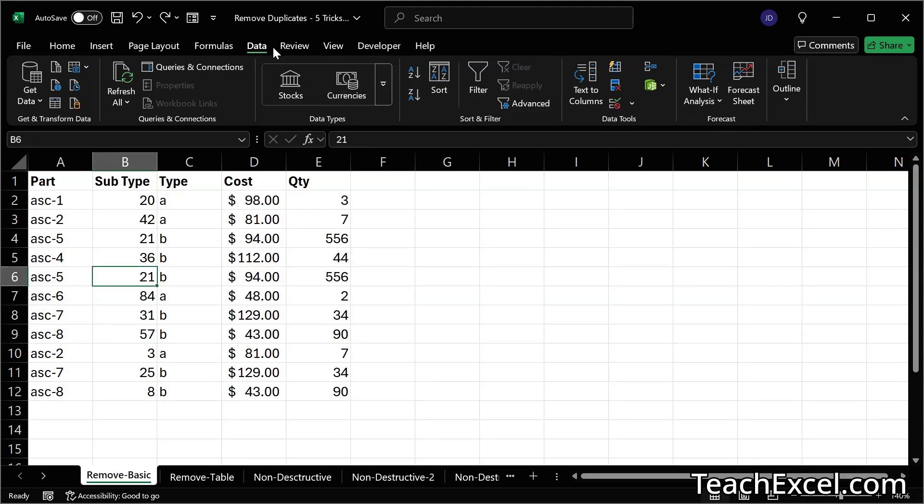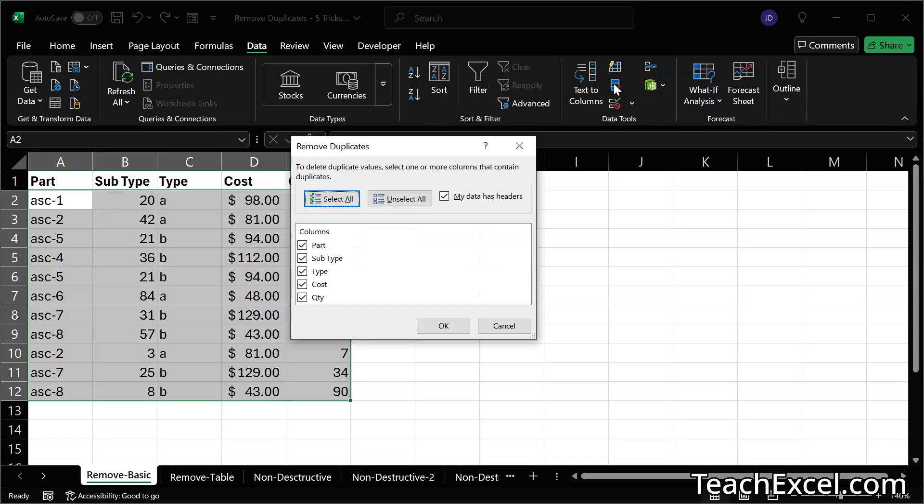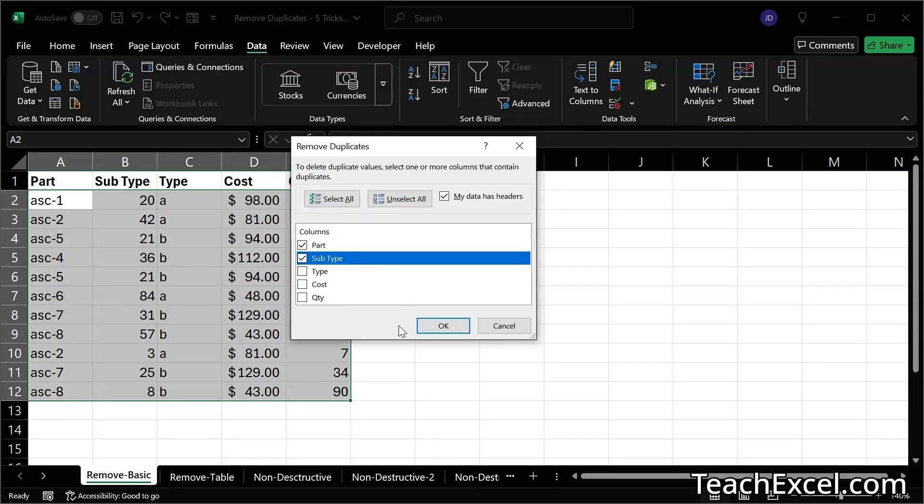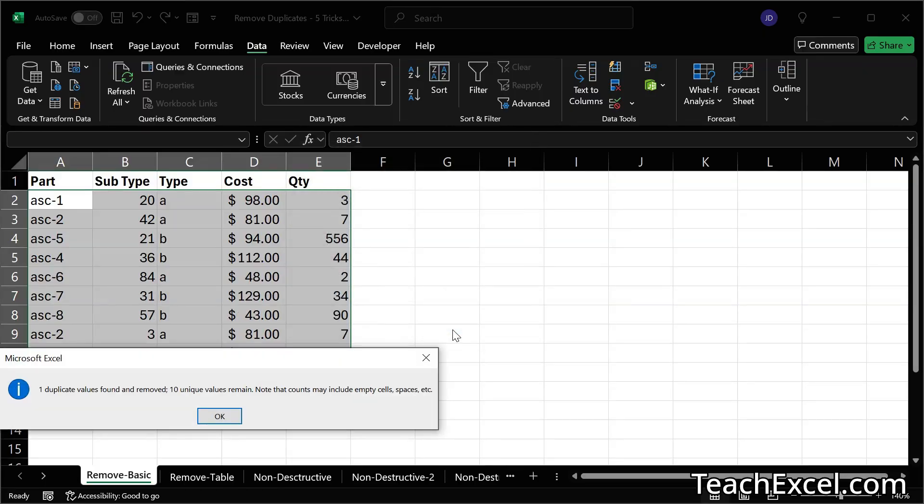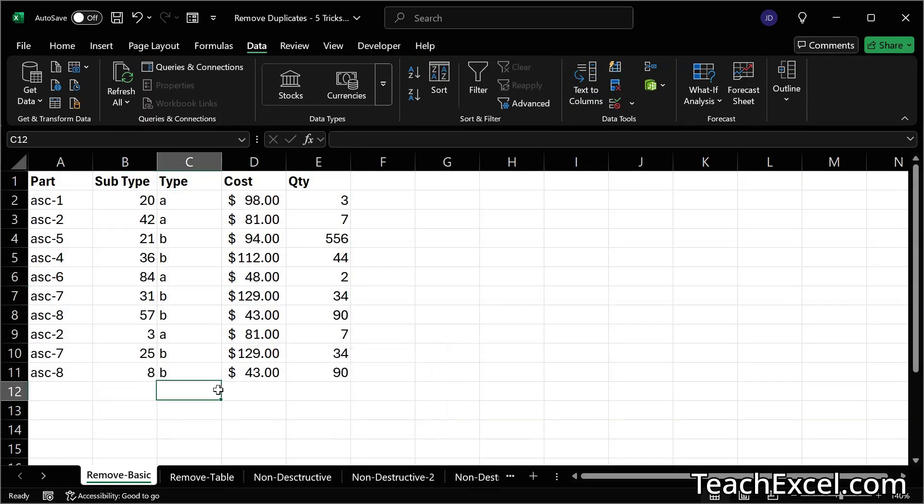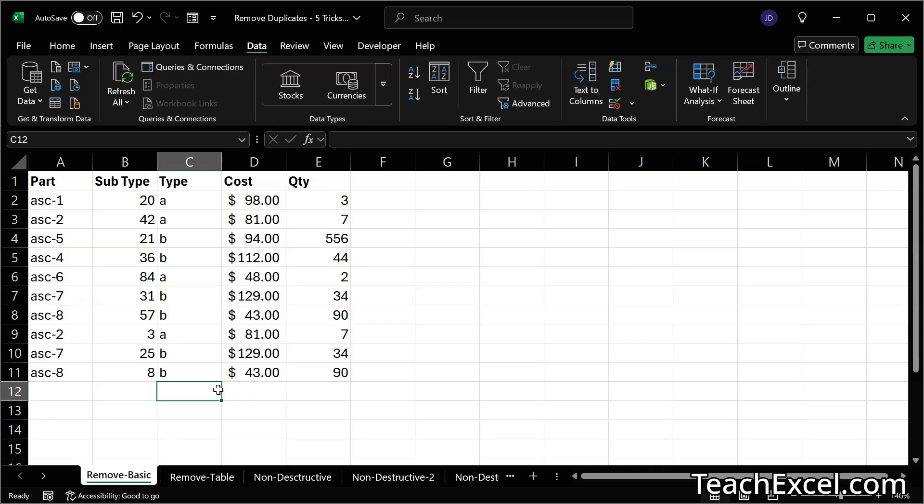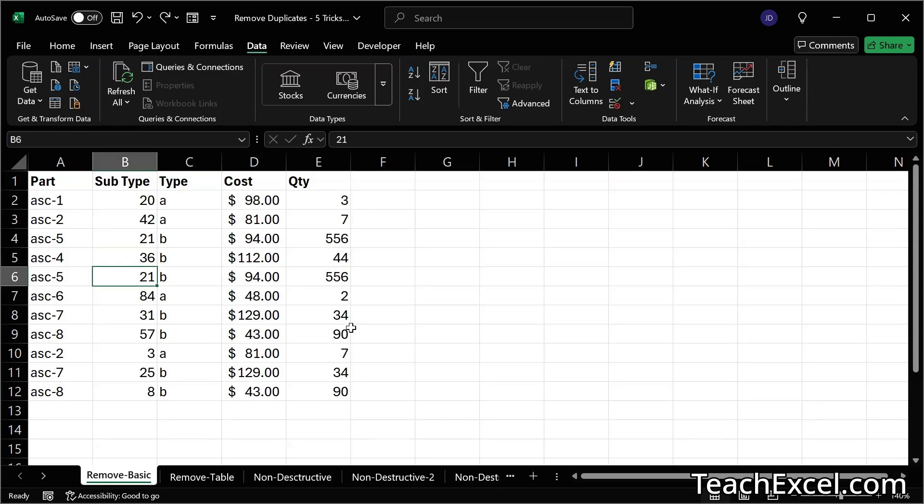We simply click in there, data, remove duplicates. Let's unselect everything, then part and subtype. And OK. And this time it only found one to remove. This is the easiest way to remove duplicates, but it is destructive. However, since we are doing it here in the workbook, not using VBA or macros, we can simply hit Ctrl Z to back it up in case we accidentally delete something we don't mean to.